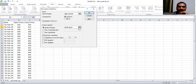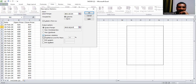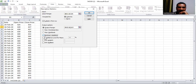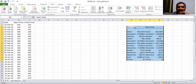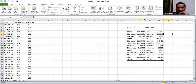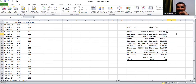For output, select Output Range in the same sheet, choose a cell location, and check 'Summary Statistics' — make sure it is checked. Click OK and you'll get the summary statistics, that is descriptive statistics, for Opening Price and Closing Price.